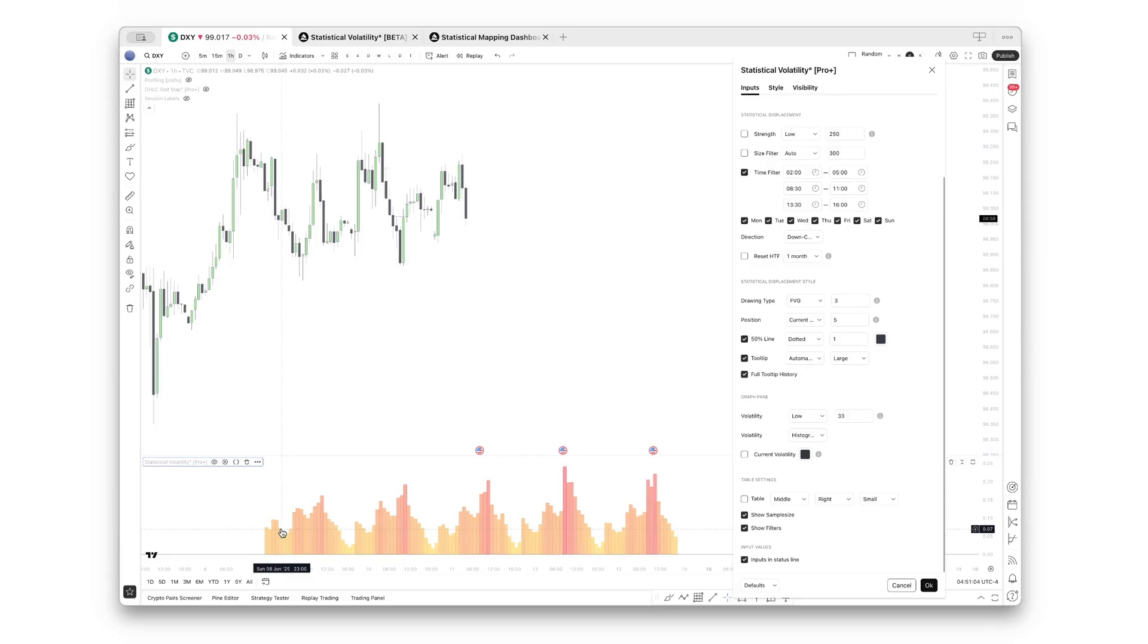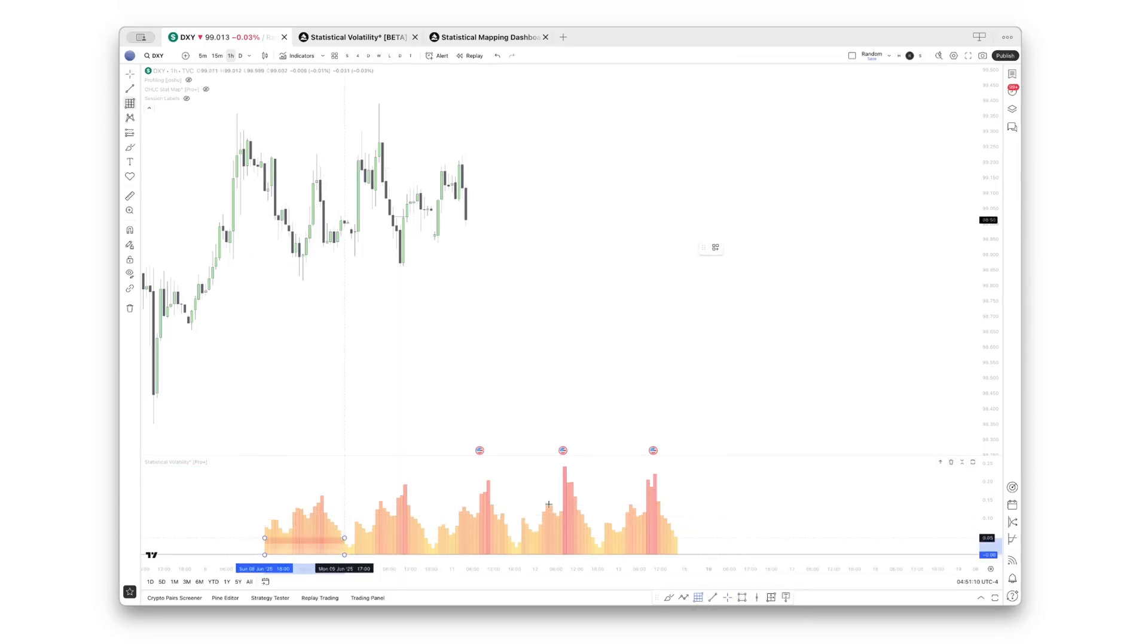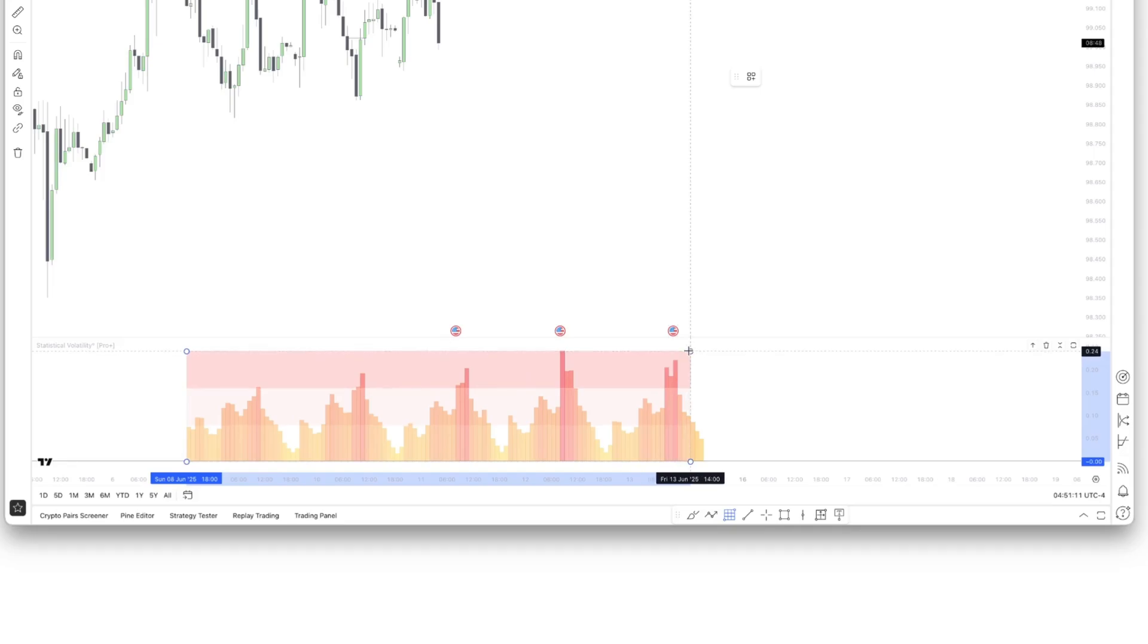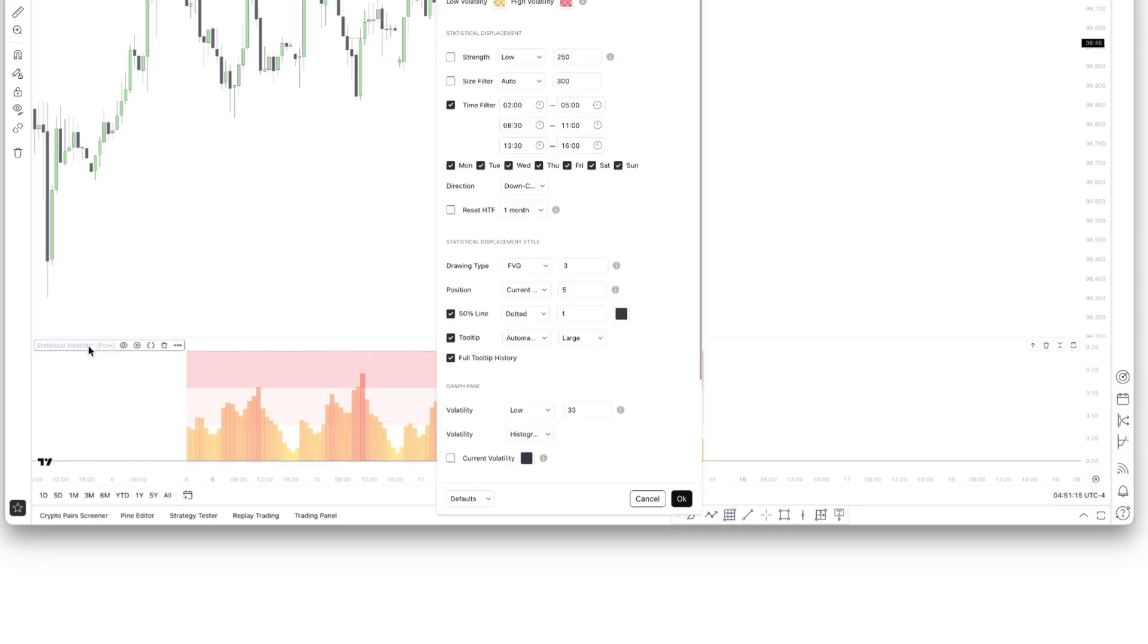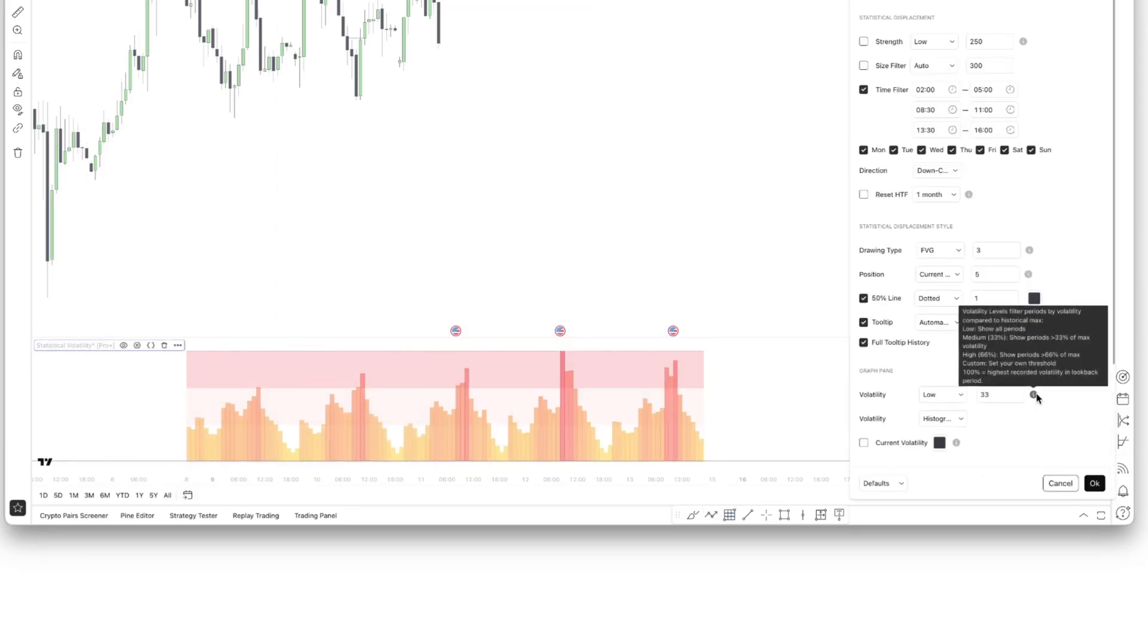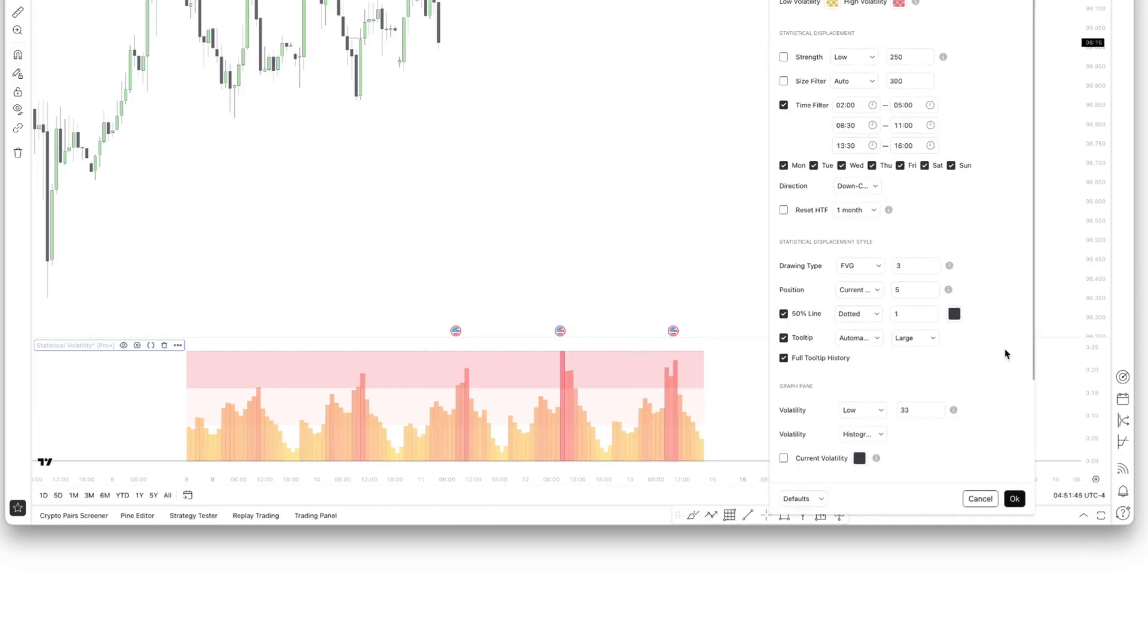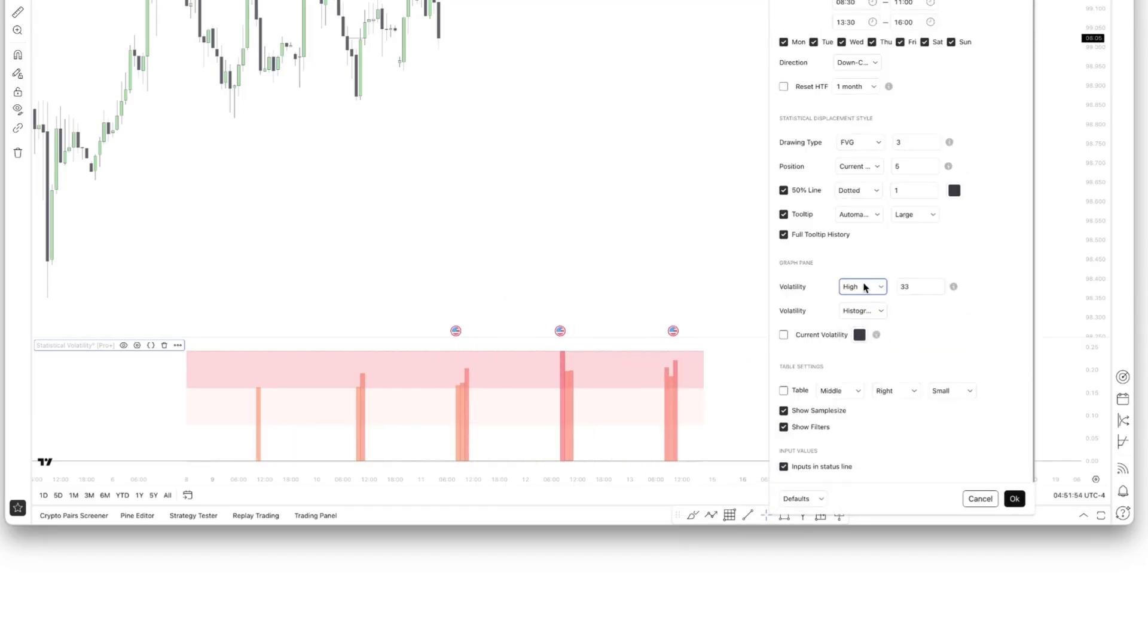Let's also do this so you can easily see what I mean when saying 33% and 66%. Looking at this tooltip again, you will see low shows all periods, medium only shows the upper two-thirds, and high will only show you the ranges that exceeded 66% of the largest range. Let me just demonstrate this by first selecting medium, and now selecting high. And as you can see, this is exactly what the indicator is doing.